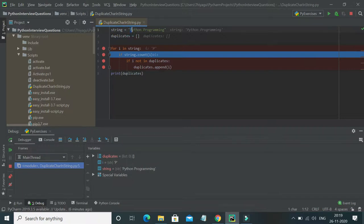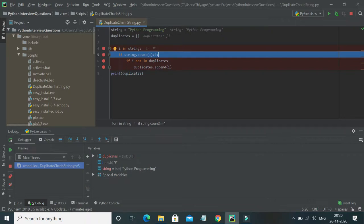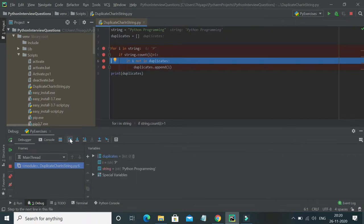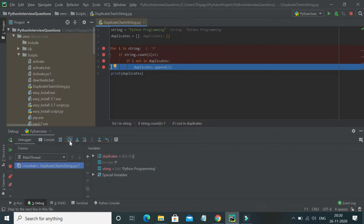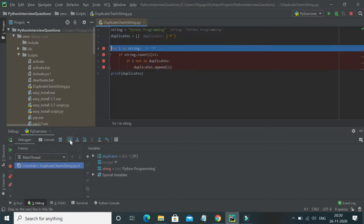The first character 'p' is passed into the for loop. Next, it checks if 'string.count(p)' is greater than one — that is, if 'p' occurs multiple times. Yes, it does, so the condition is true and it jumps to the next if statement, which checks if 'p' is already present in the duplicates list. It's not, so it appends 'p'. Now duplicates contains 'p'.